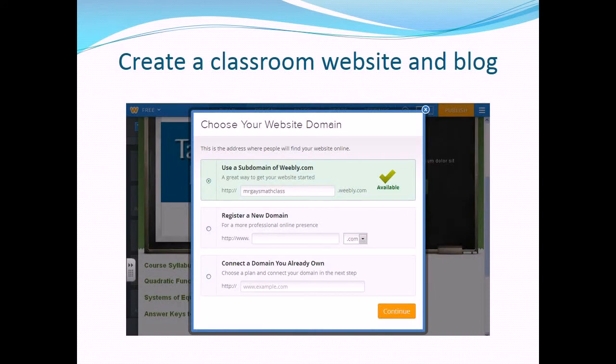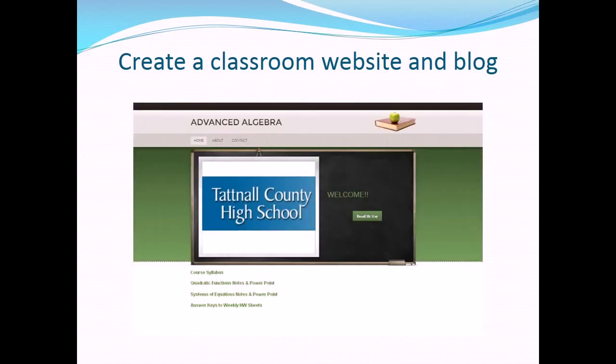When you are finished, make sure to click the Publish button to ensure that your newly created page makes it to the World Wide Web. And here is the finished product.